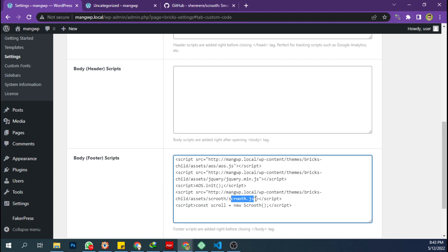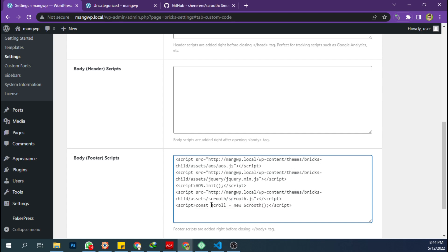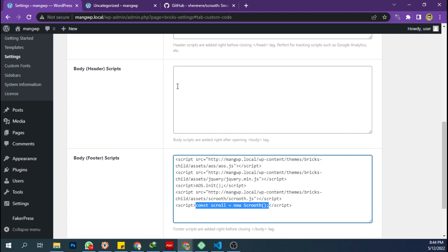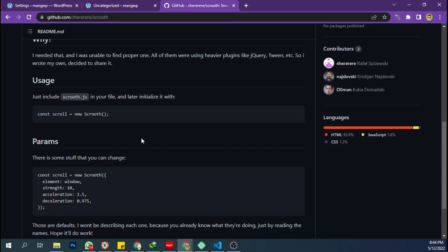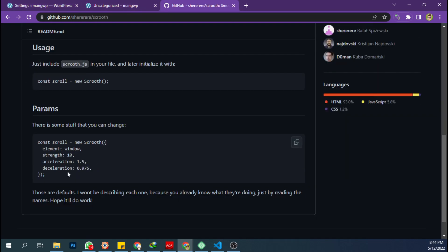And initialize the JavaScript file so it can run by using this code. You can customize the effect by using its options like this. You can just go ahead to its GitHub page.